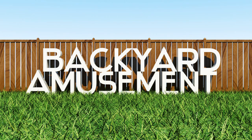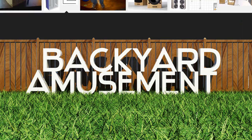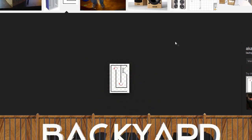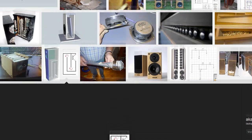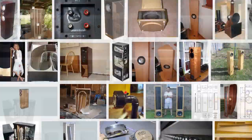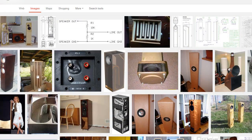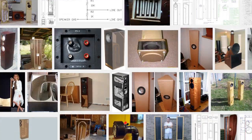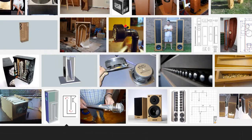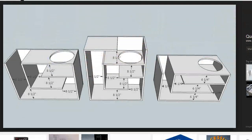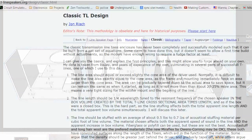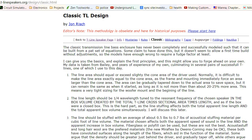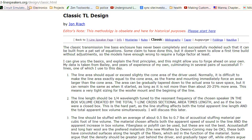This is going to be a two-part video series on how I designed and built a transmission line speaker or a T-line speaker. There's a lot of information on the internet about how these things should be built. None of it seems very definitive, and the stuff that is very definitive is way too hard to understand. Something that I found that was kind of the middle-of-the-road instructions is Classic TL Design by John Risch. That's found at www.t-linespeakers.org/design/classic.html.